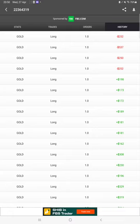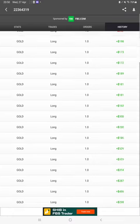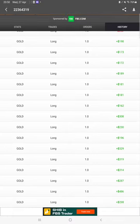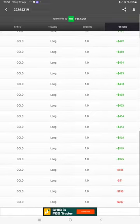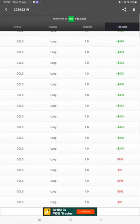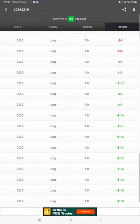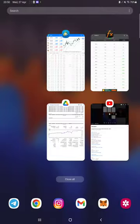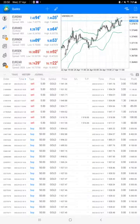In history we can see whatever lot size is used and how much profit and losses booked with this strategy. All the details can be verified from MyFxBook.